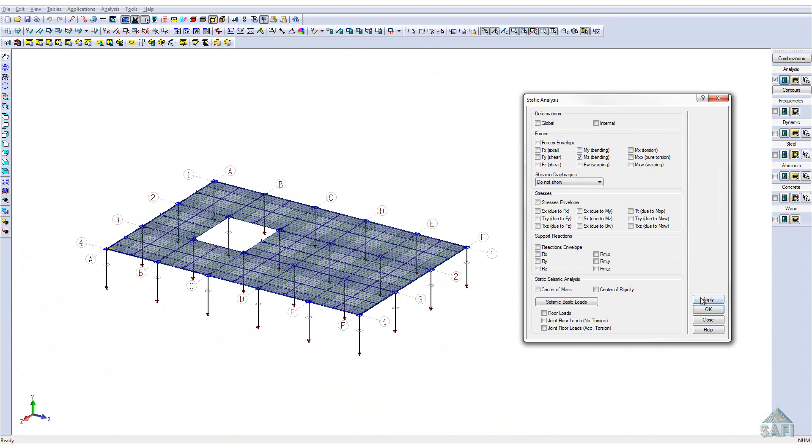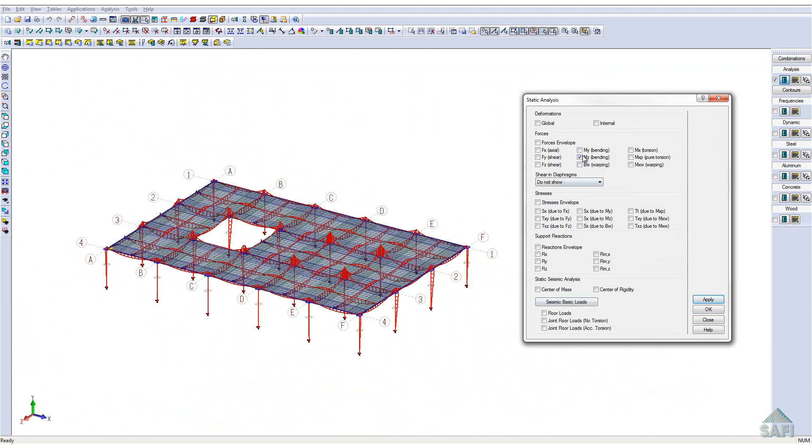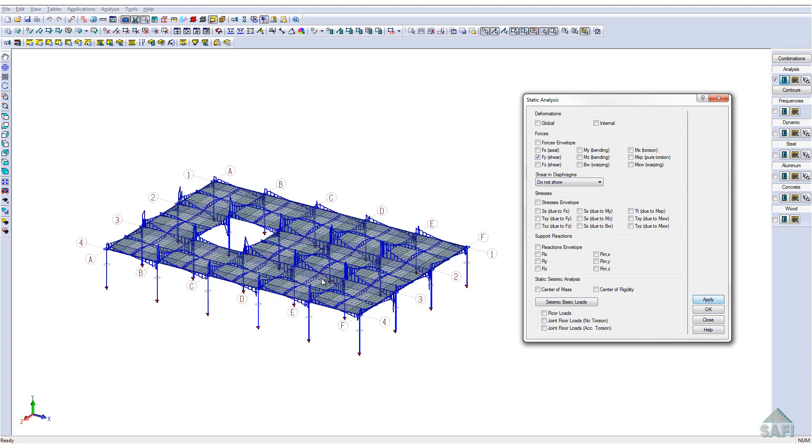We can also visualize the design moments for each design strip within our slab for both directions. The same is true for the design shear.